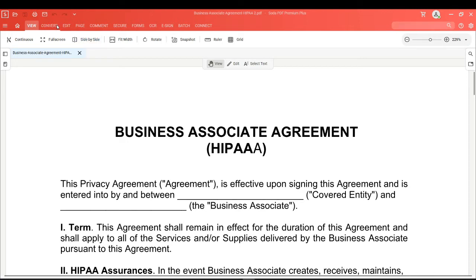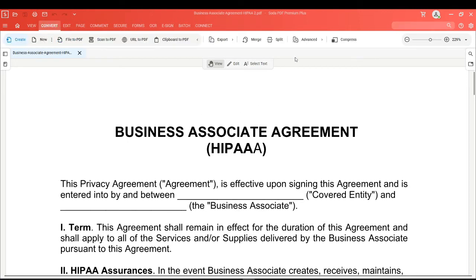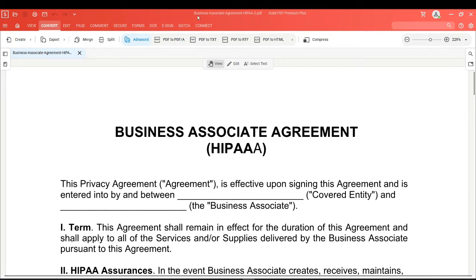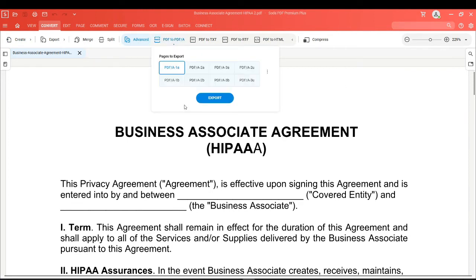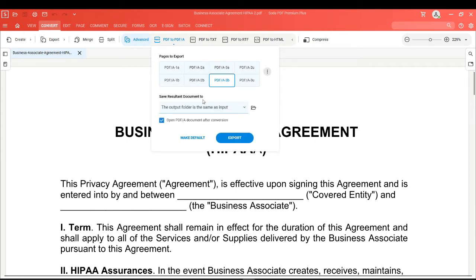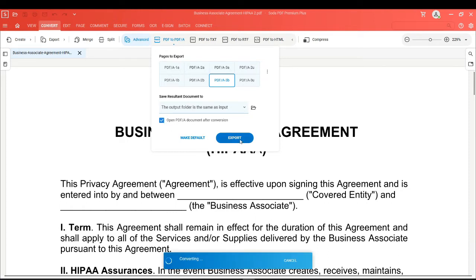First, click on the Convert tab and then choose Advanced. Click on the PDF to PDF/A option. Choose which PDF/A format you'd like to convert your PDF to. You can click on these three dots to set the save location for your new document, and as long as you check this box, your new PDF/A file will open after you click on Export.